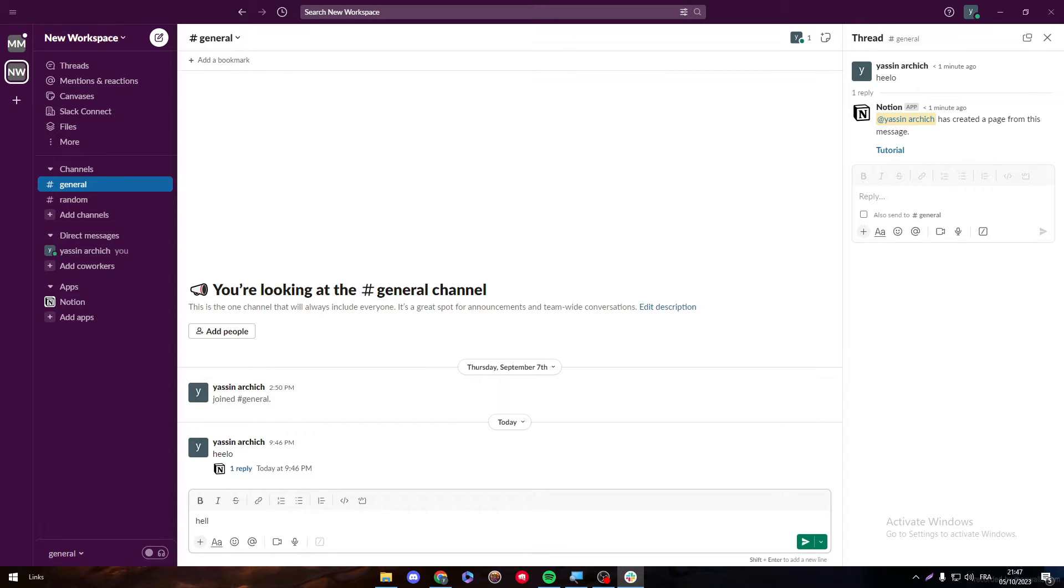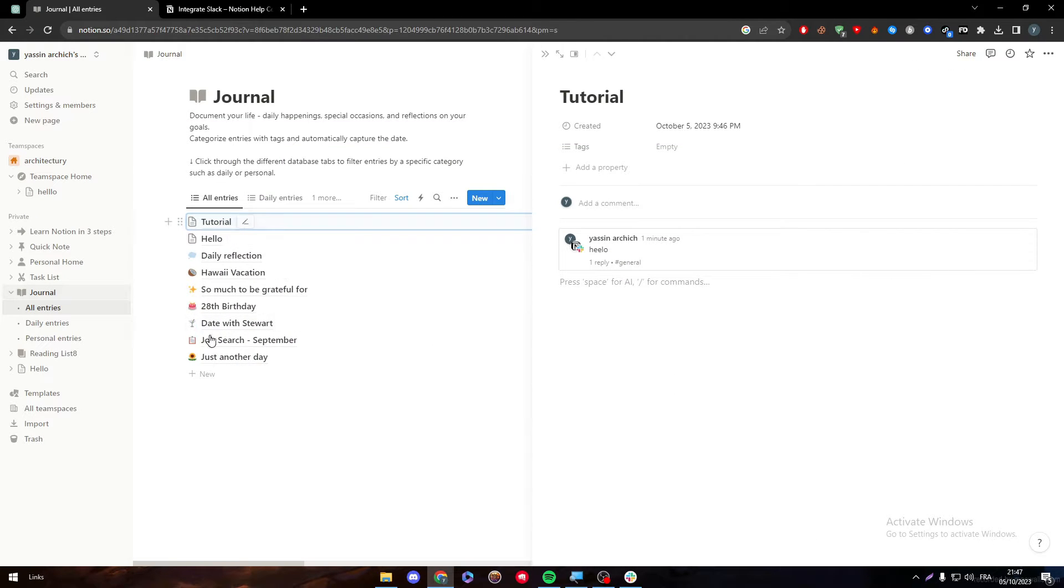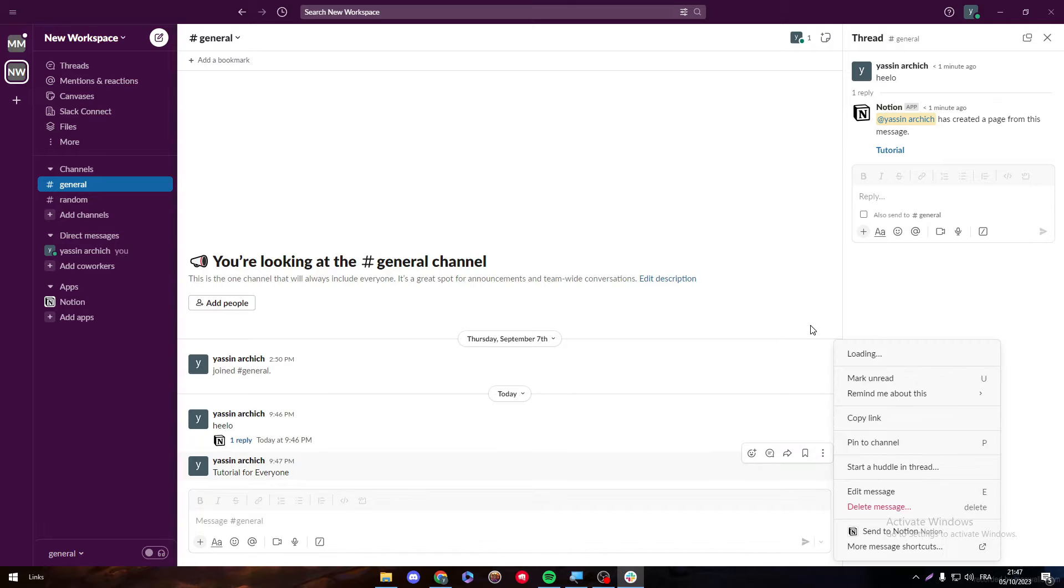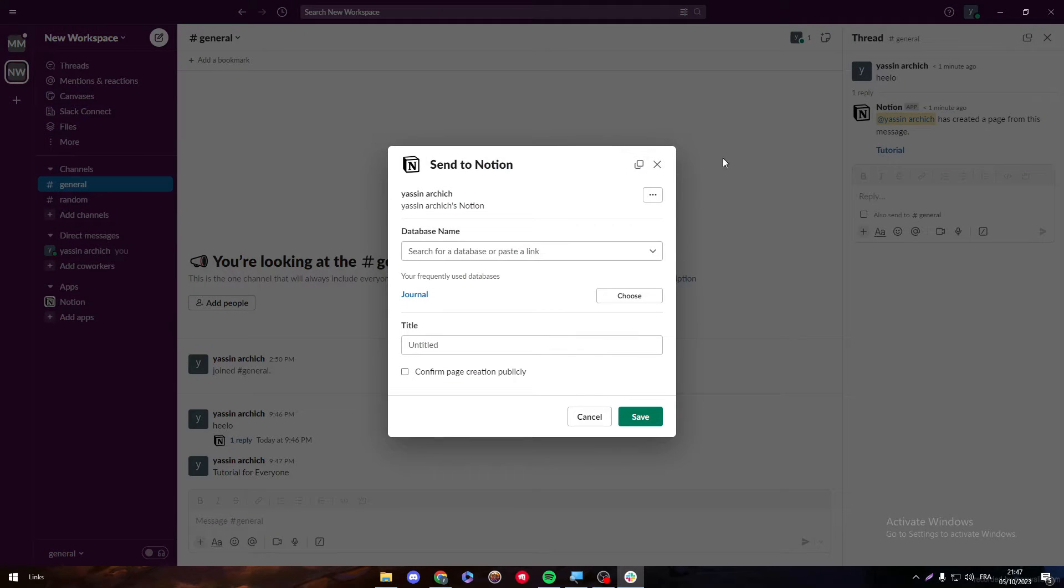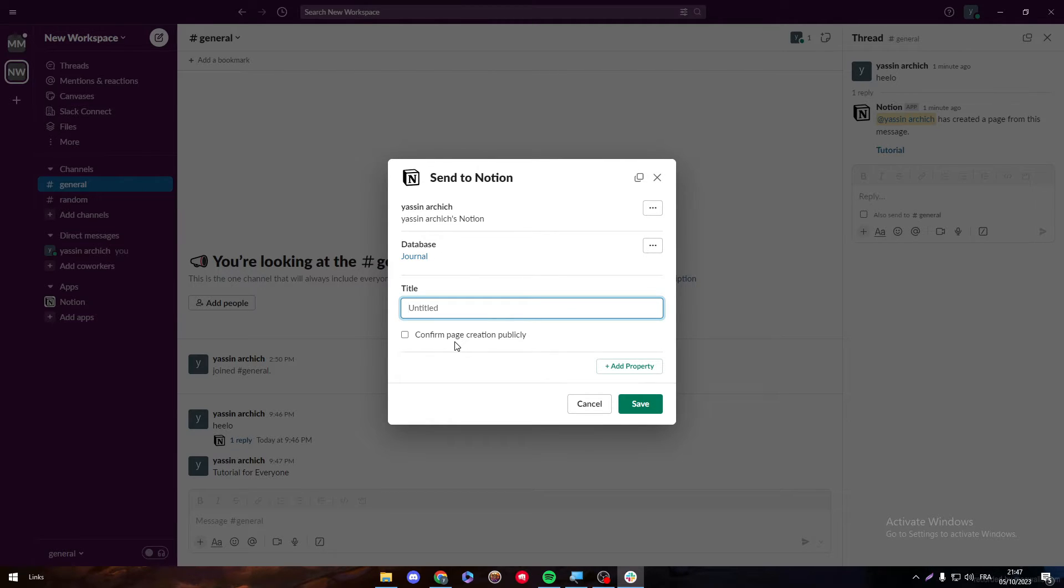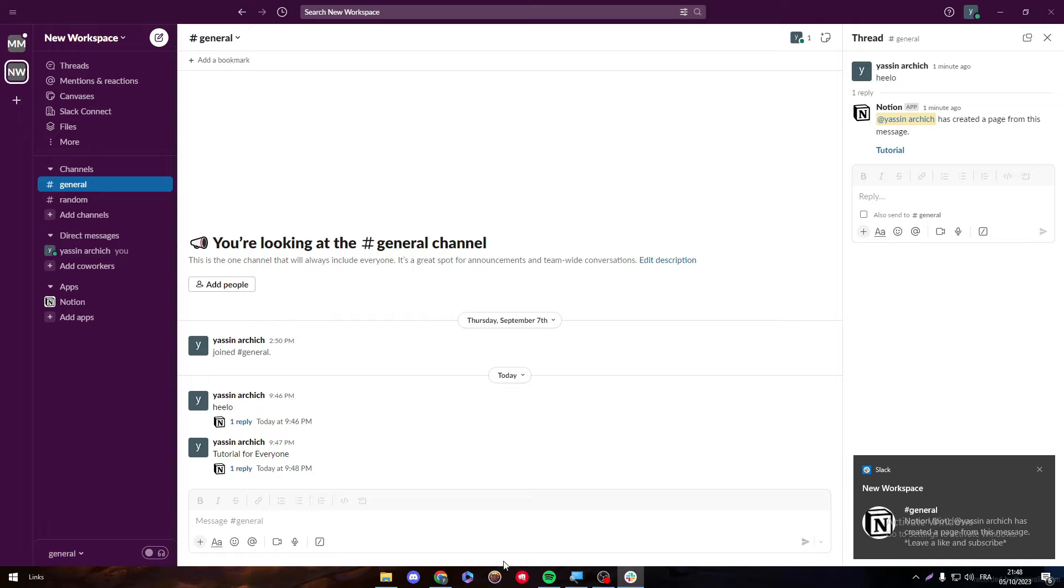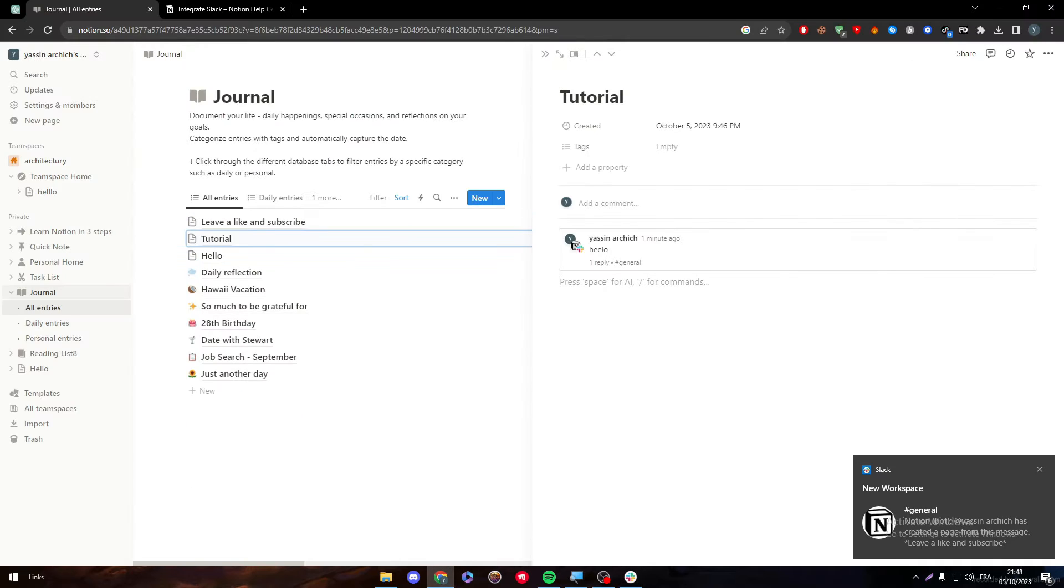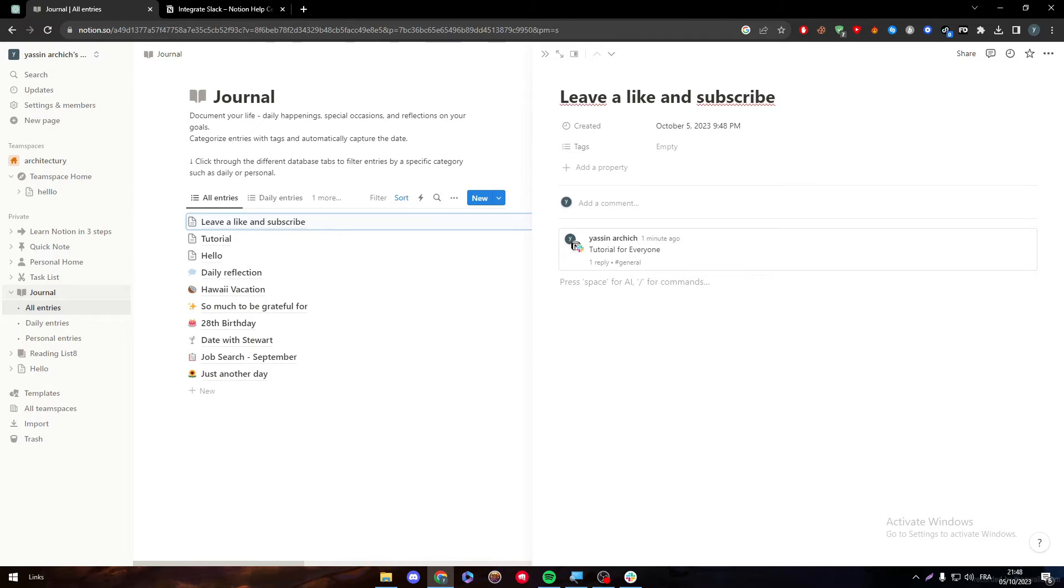So hello. And now I'm going to write something specific. So tutorial for everyone. Okay. So here, let's check it again. I don't really have tutorial for everyone in this journal. So let's do that. Three points. Send to Notion. Journal. And let's name it, for example, leave a like and subscribe. Confirm, save, and here we go. Leave a like and subscribe has been created using that, literally that message.